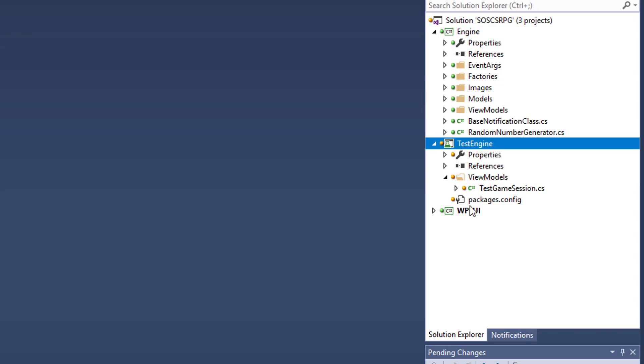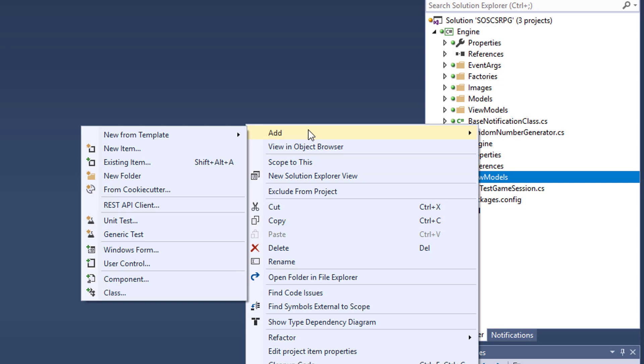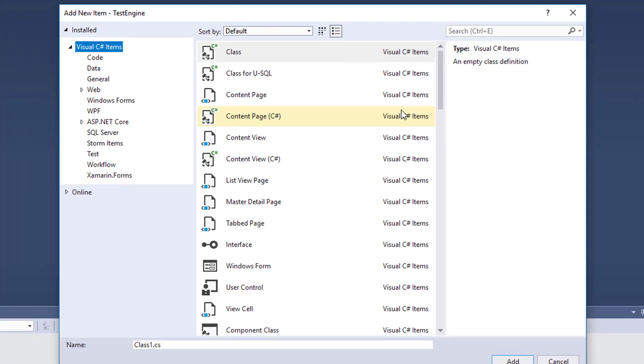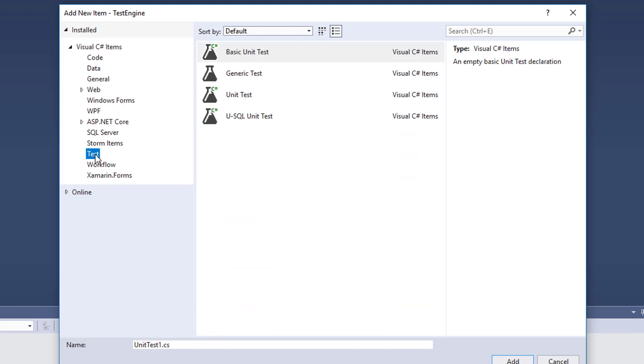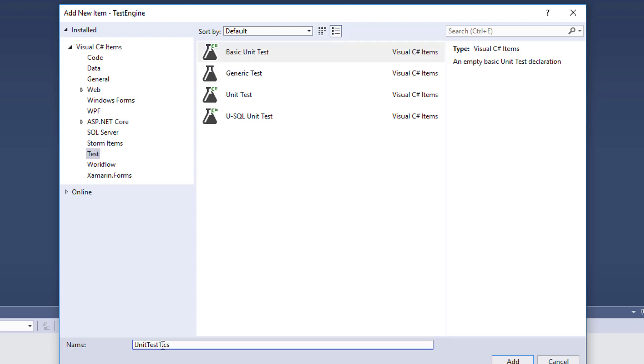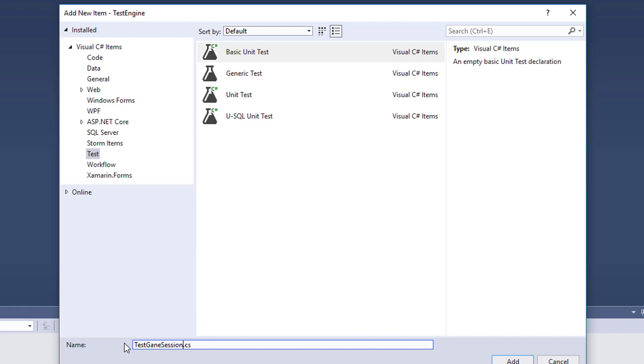For the next step, we'll create the actual UnitTest class. You'll right click on your ViewModel folder, select Add, then New Item. Then over in the Visual C Sharp items, click on Test and select Basic Unit Test. For the name, I used TestGameSession, because this is going to be the UnitTest for the GameSession class.